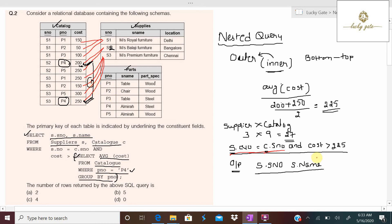Checking cost > 225 for each of the 9 tuples: cost 150 — false; cost 50 — false; cost 100 — false; cost 200 — false; cost 250 — true. For that matching row, s.s_number = c.s_number (s2 = s2) and cost 250 > 225, so the output is s2 and 'Balaji Furniture'.